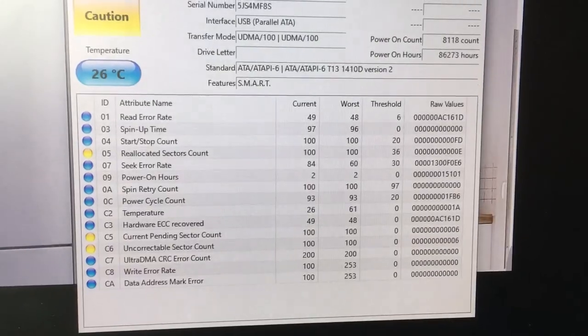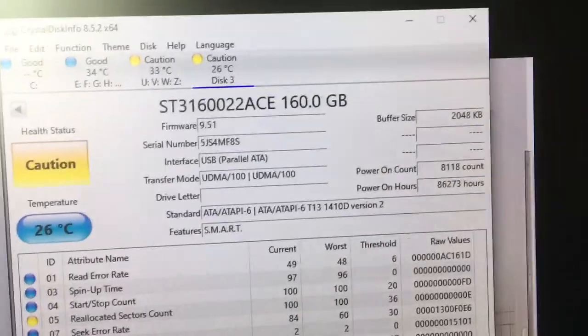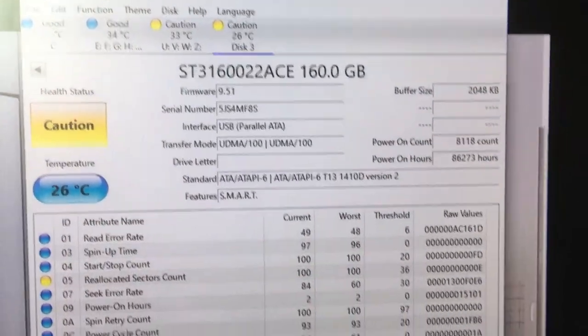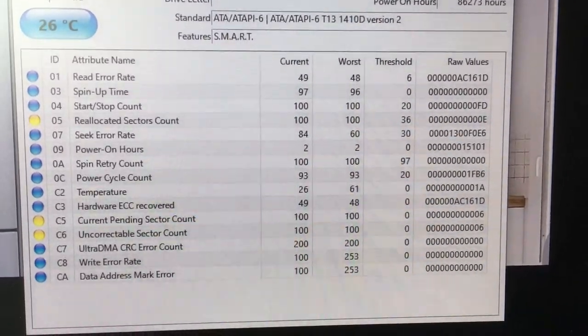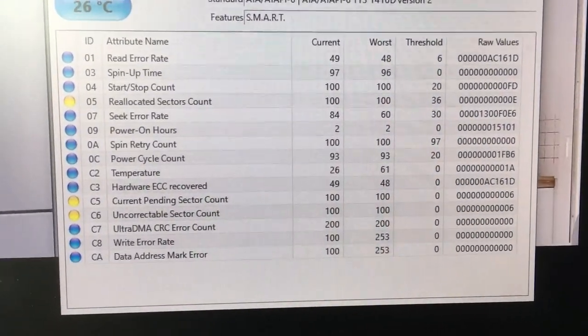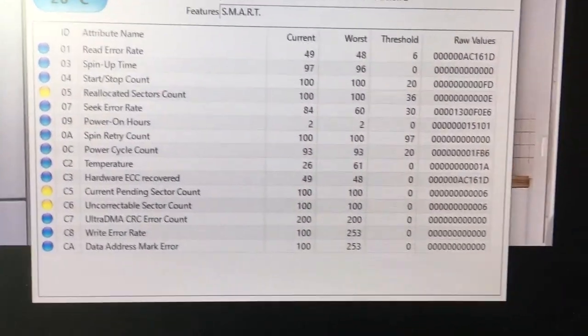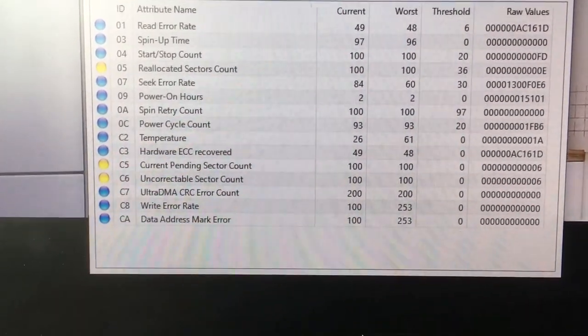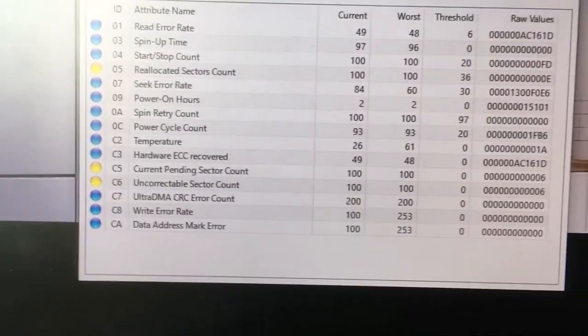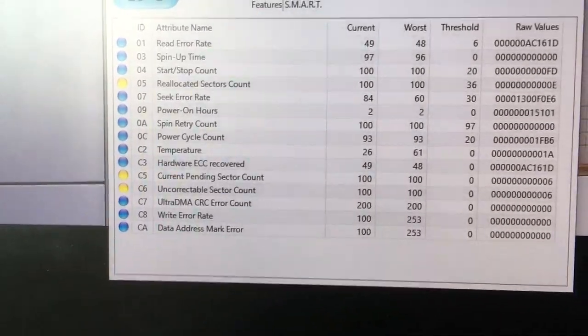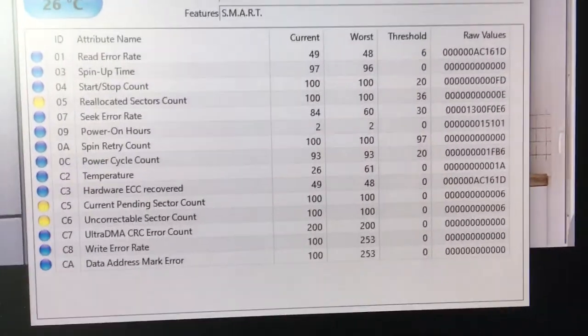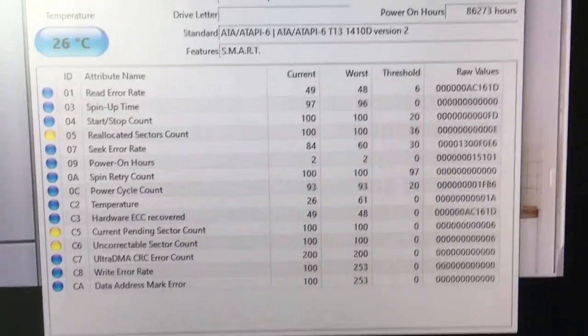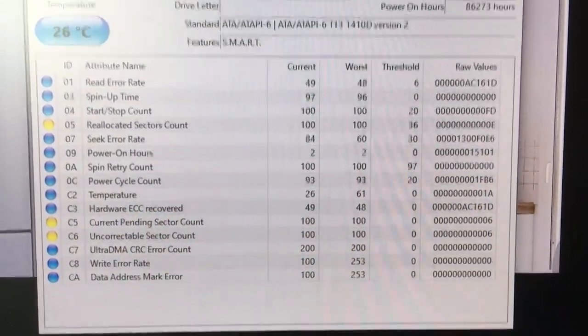This is the drive, you can see it's 160 gigabytes and there's some warnings here. There's a reallocated sector count that's looking a bit high. There's also current pending sector count and uncorrectable sector count. These are the sort of things you get when a disk starts to die on you.